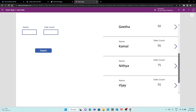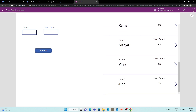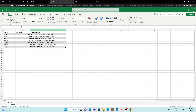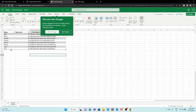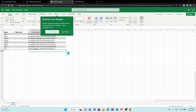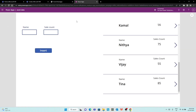If you look at Tina with 85, this account is here. So if you look at the Excel sheet, you can see Tina appear. If you look at the Excel sheet, you can use it as a data source.